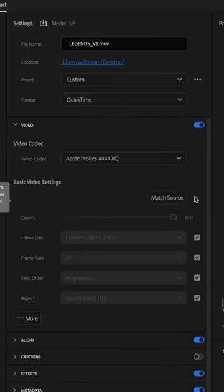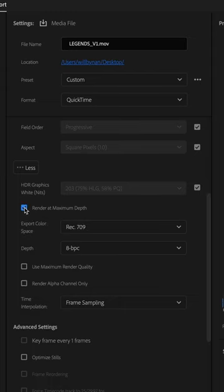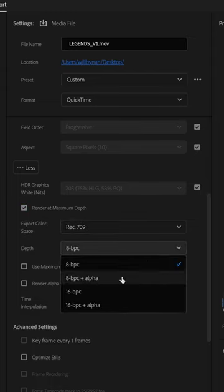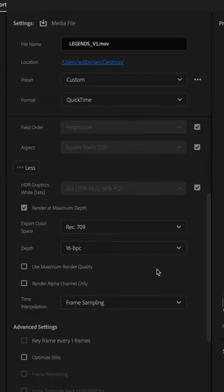Click Match Source, click Render at Maximum Depth, set the export color space to Rec. 709, and change the depth to 16 BPC. Then click Use Maximum Render Quality.